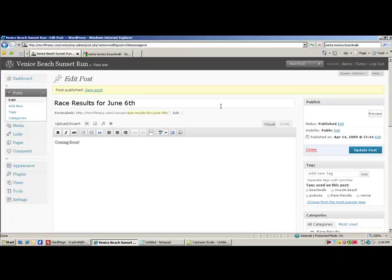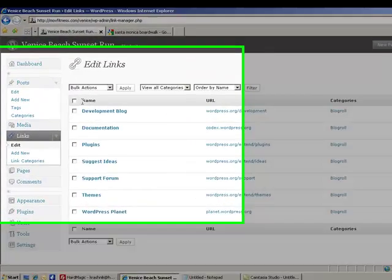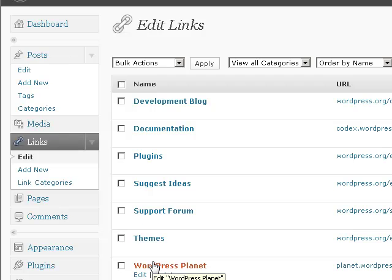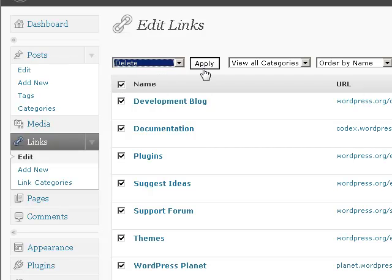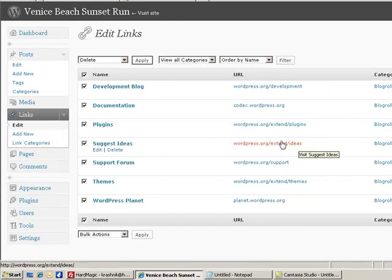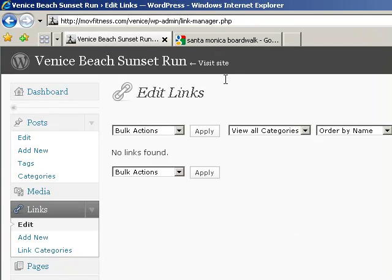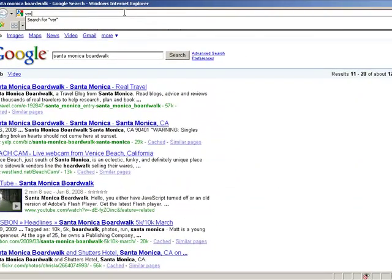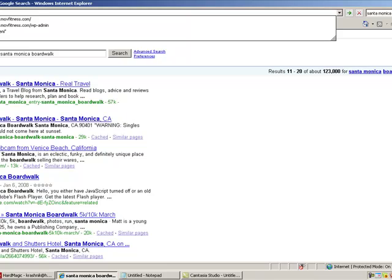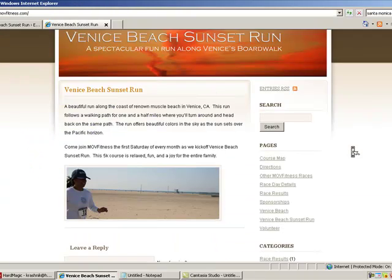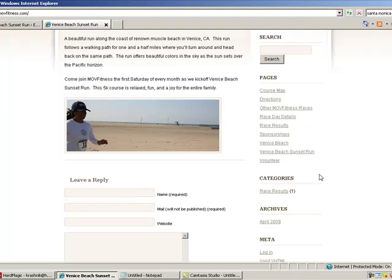So far we've changed our permalinks and we've added tags. Now let's go to our links category. You'll see all kinds of stuff that WordPress added in so they could get better search engine results themselves. We don't really need any of this stuff, so let's click select all and delete all of them. Before, when we were on our main website, they showed up in the far right-hand corner — right underneath the pages. We don't need those.